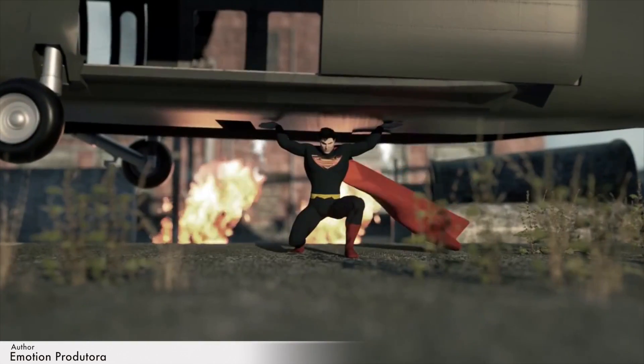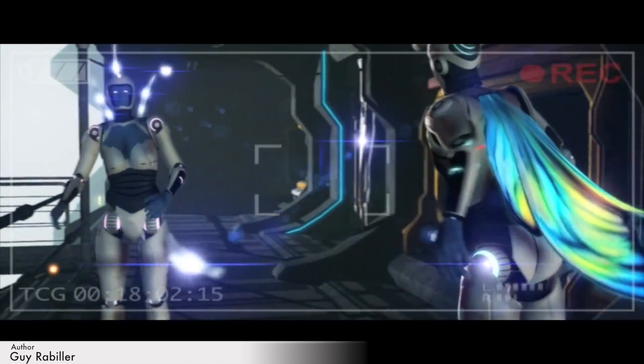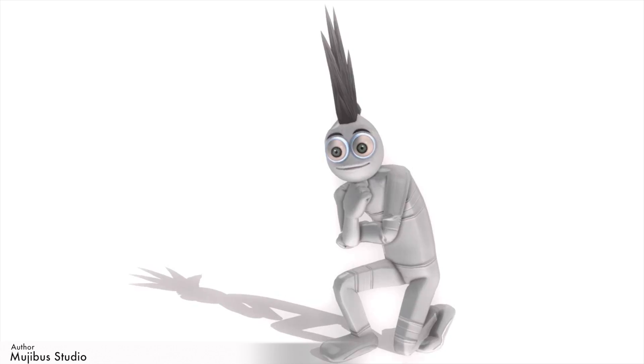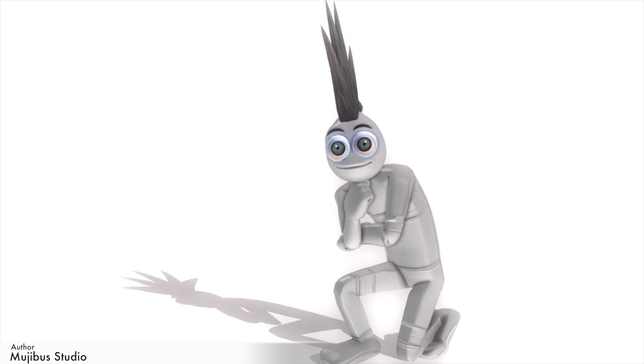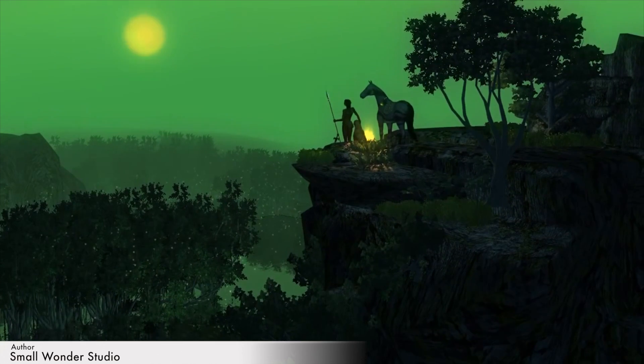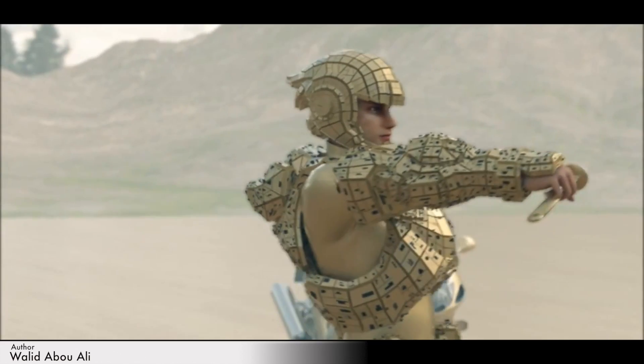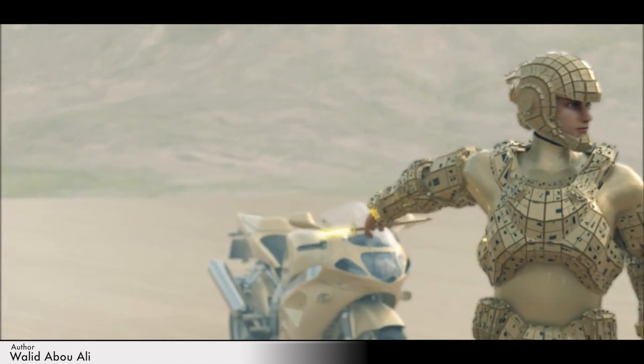With an easy learning curve and a fantastic array of easy-to-use tools for animation, iClone is essential for quick scene creation, character customization, not to mention animation.